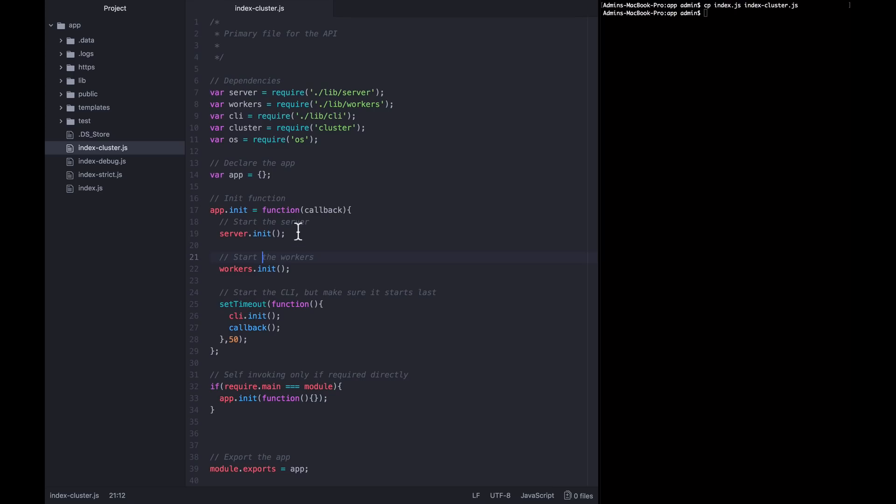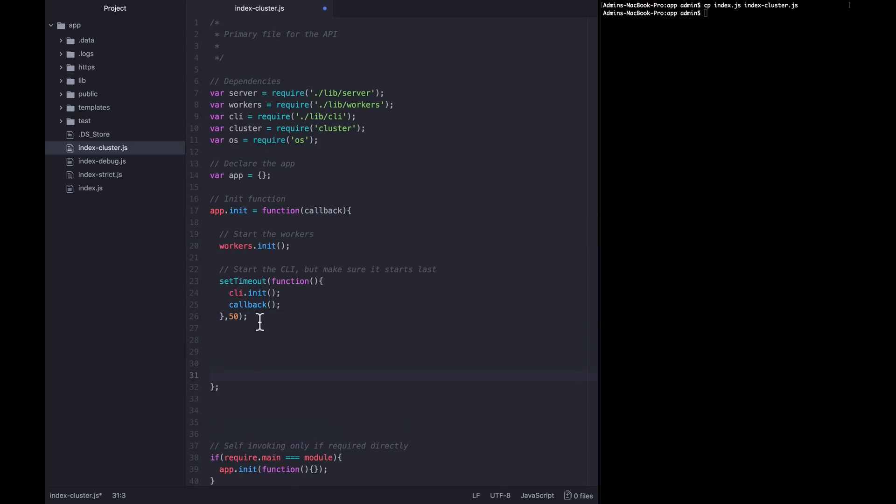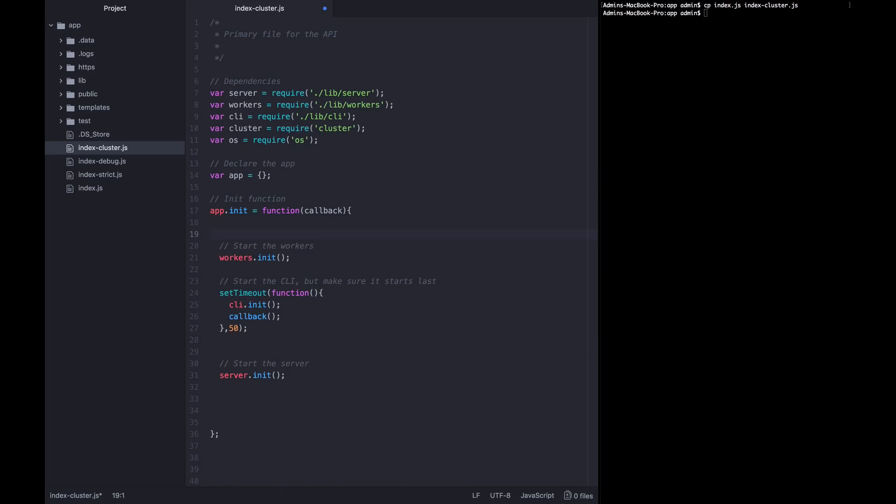So I'm just going to reorganize this section here a little bit. I'm going to move the CLI and the workers to the top of this init function, and I'm going to put the server at the bottom.